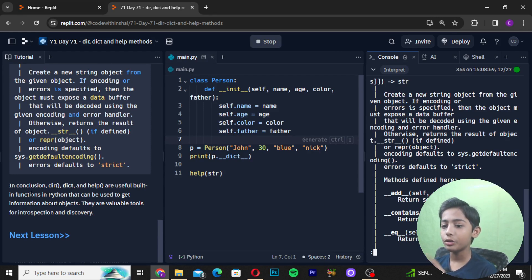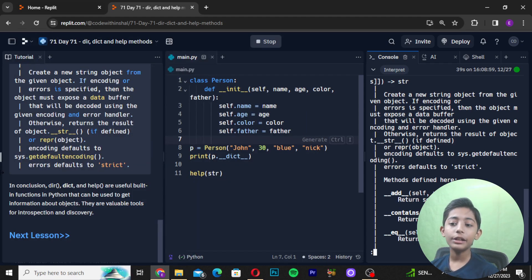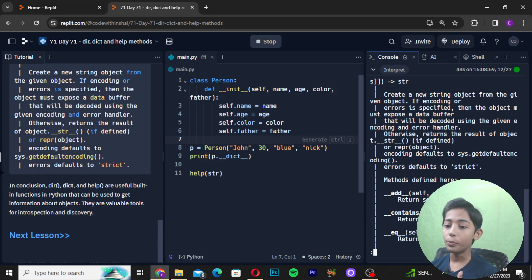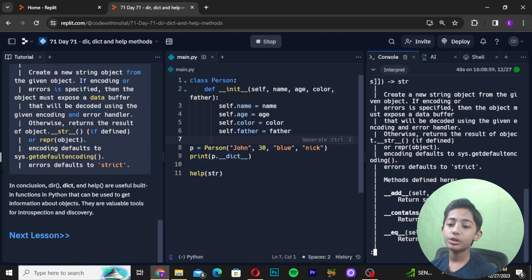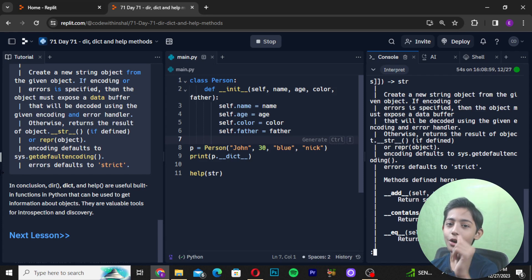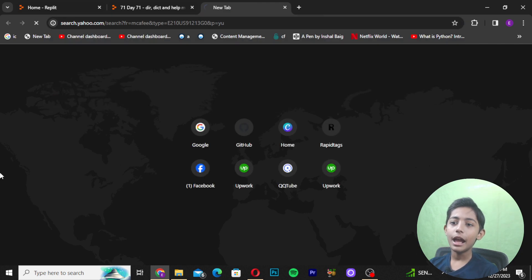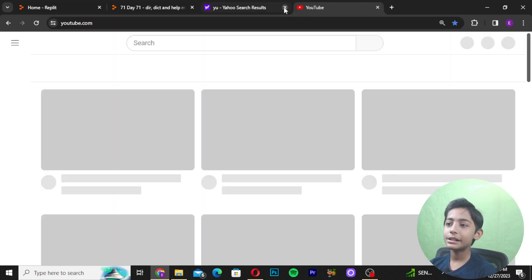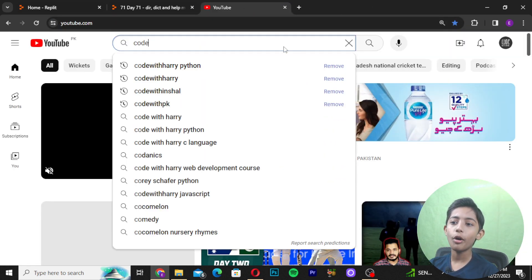In conclusion, dir(), __dict__, and help() are useful built-in functions in Python that we can use to get information about objects. They are very valuable tools for introspection and discovery. I hope you enjoyed this class.